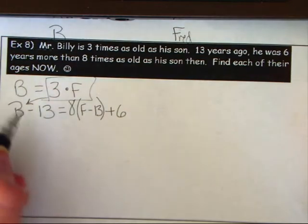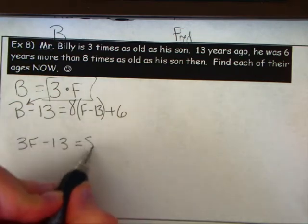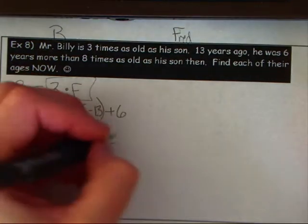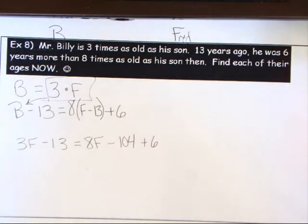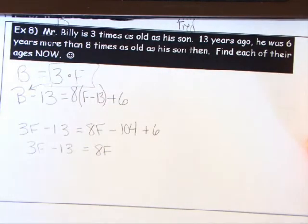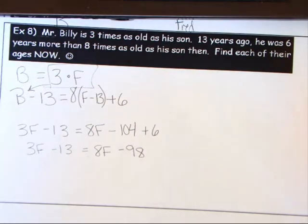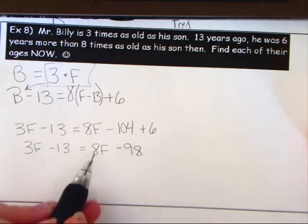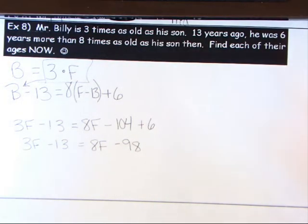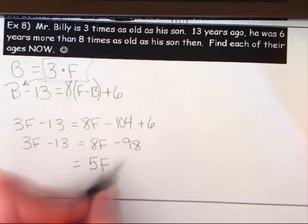Substituting b = 3f into the second equation: 3f − 13 = 8(f − 13) + 6. Distributing: 3f − 13 = 8f − 104 + 6, which gives 3f − 13 = 8f − 98. Moving 3f to the right and −98 to the left: 85 = 5f.